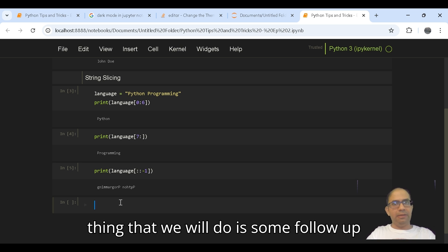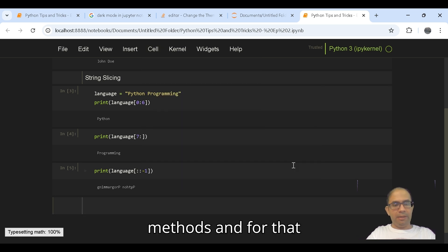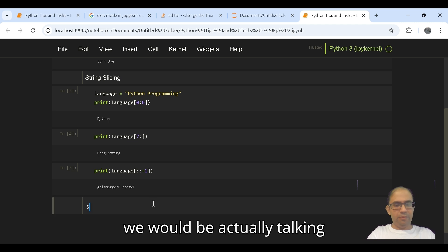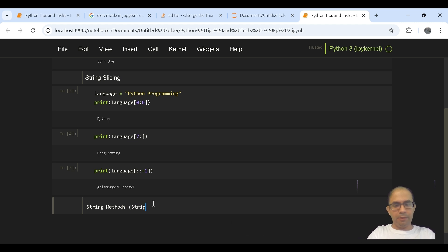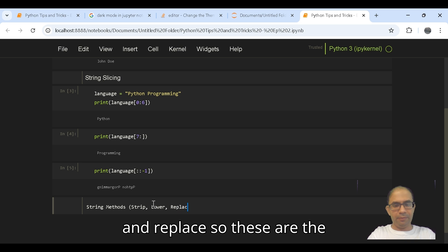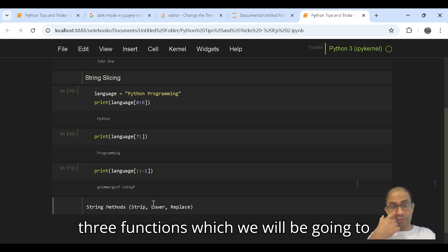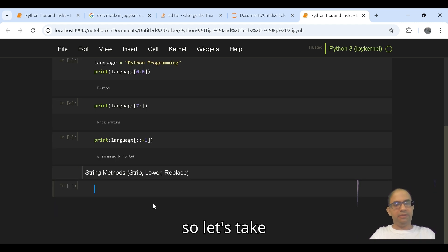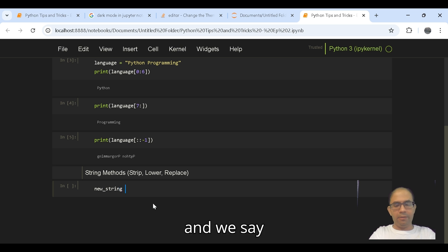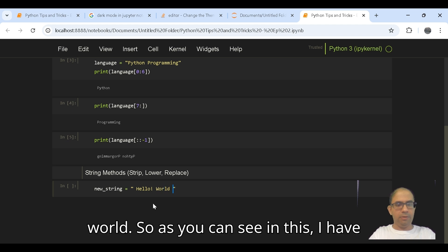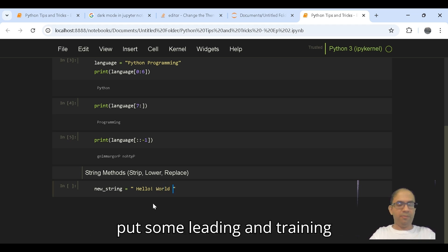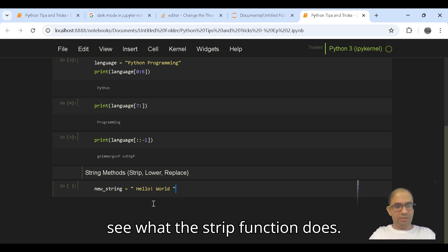Now the next thing that we will do is some follow up on certain string methods, and for that we would be talking about strip, lower, and replace. So these are the three functions which we will have a look at. Let's take a certain string, say let's name it as new_string, and we say hello world. As you can see, I have put some leading and trailing spaces, and we'll first see what the strip function does.